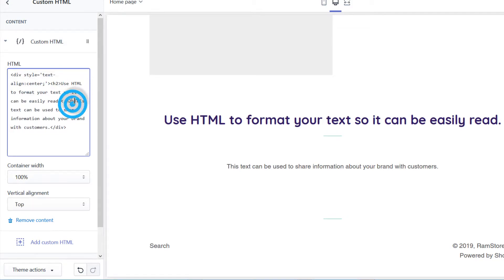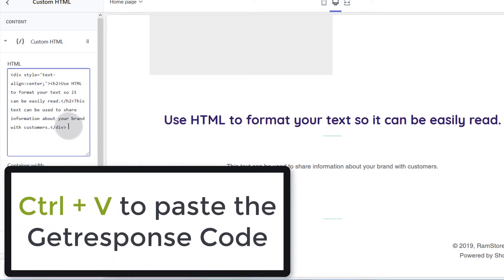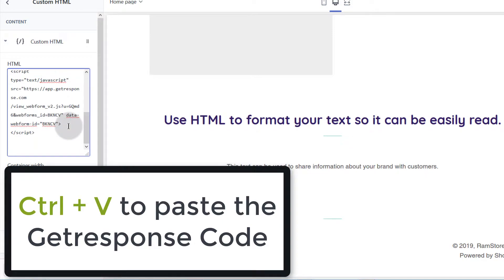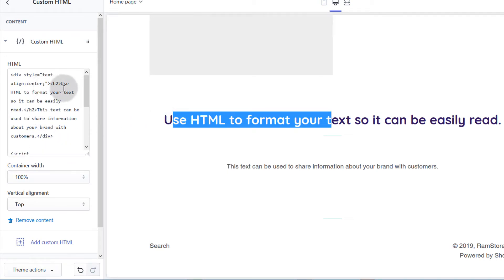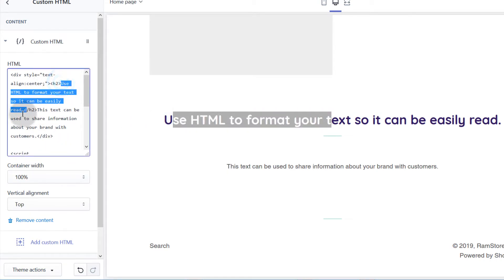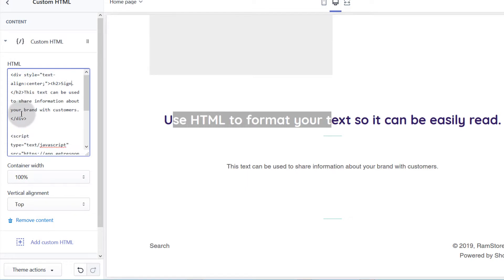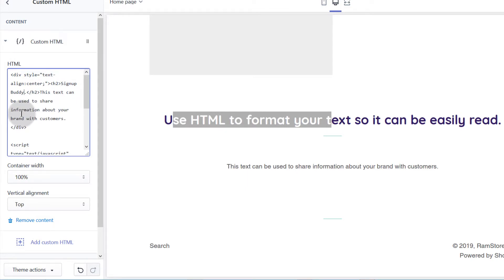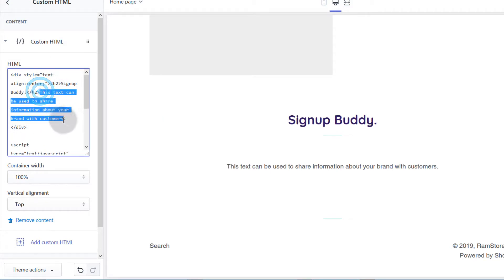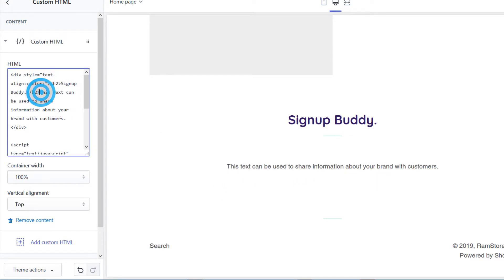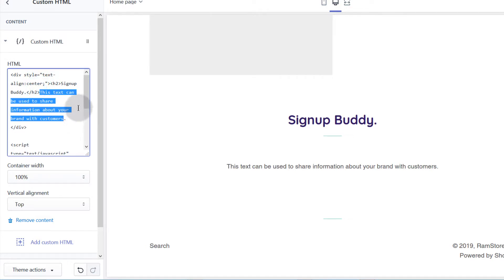You can use the heading, and you can also leave this so you can edit them if you want to. If you want to edit, use HTML to format your text that is here. You can also edit this text that says it can be used to share information about your brand with customers.